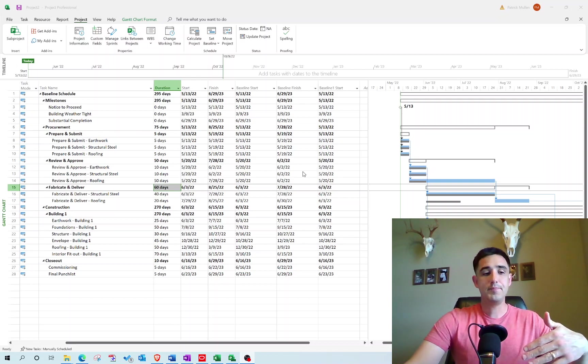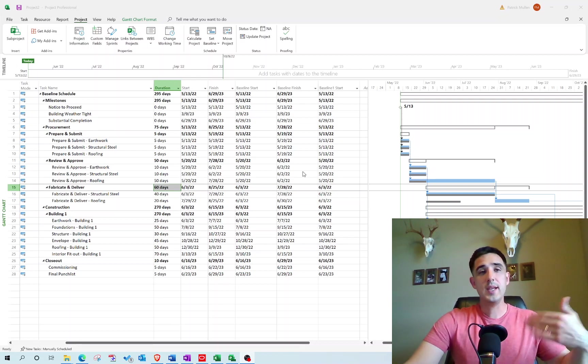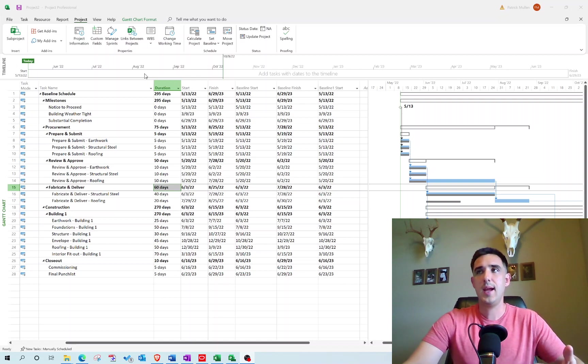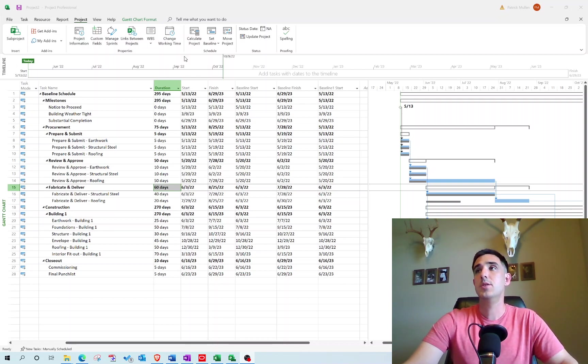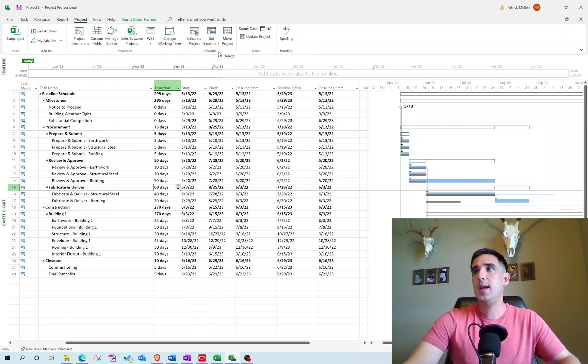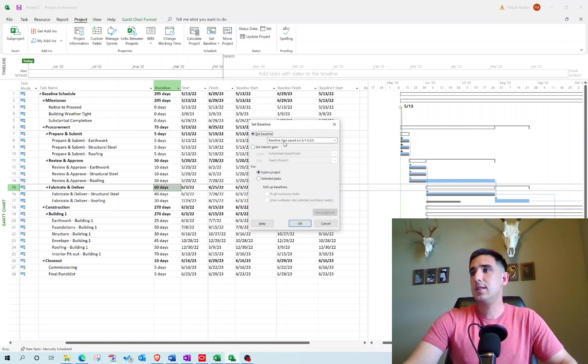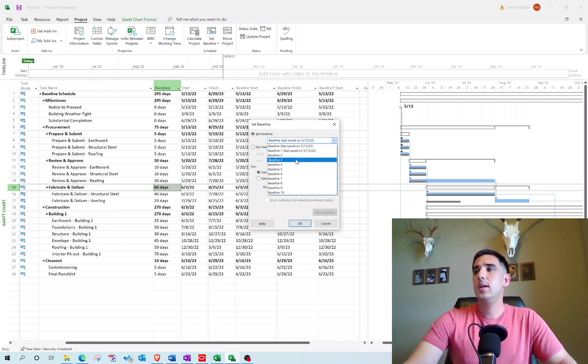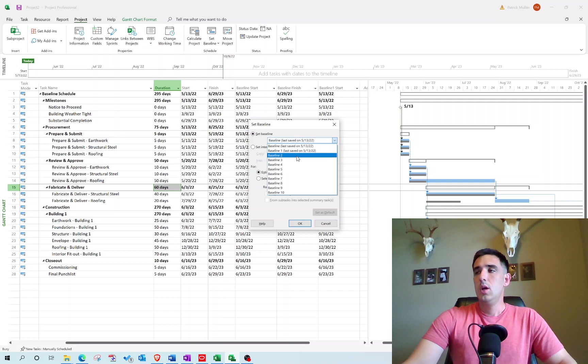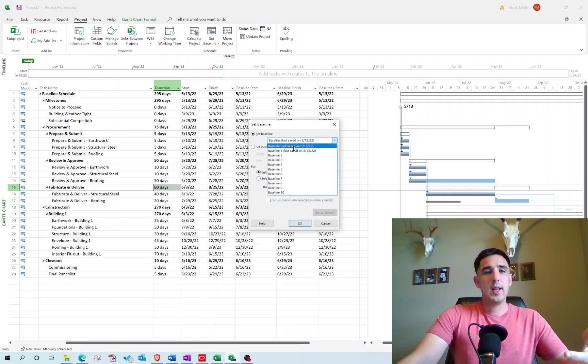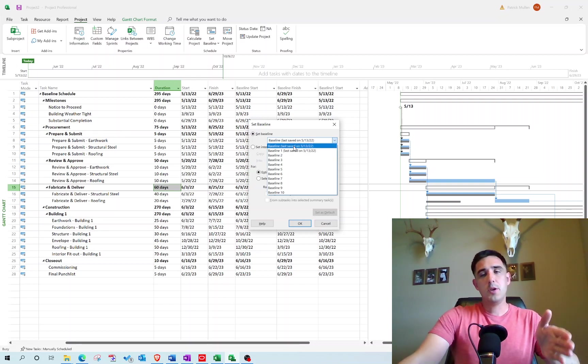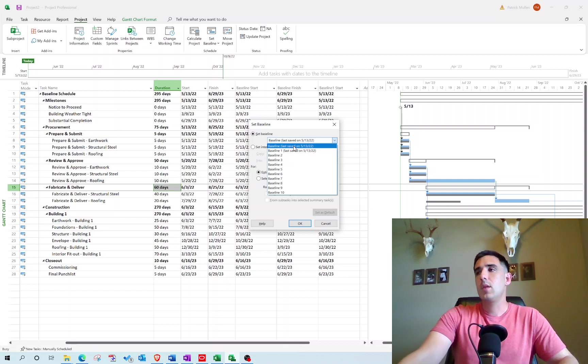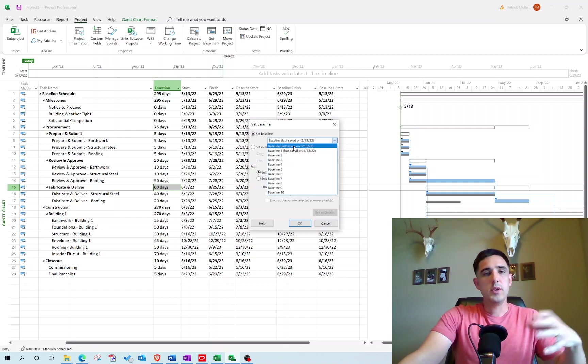You want to reset the baseline to a new slot every time you do a major schedule update. What you'll do is come back after you've done an update, set a new baseline, and choose one of the newer baseline slots to save your baseline to, because you don't want to overlap it on a previous one. You want to keep those dates, and that way you can always reference back to that plan during that time period so you don't lose that data.